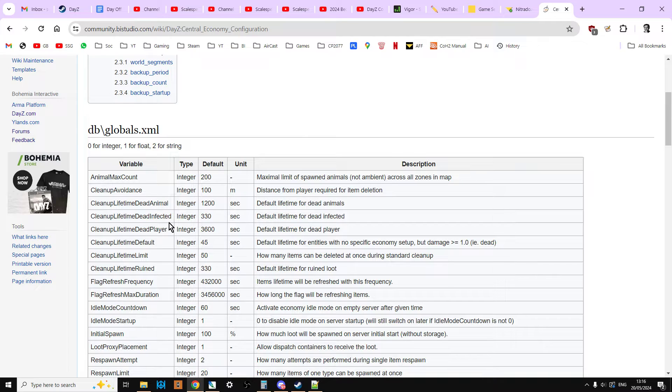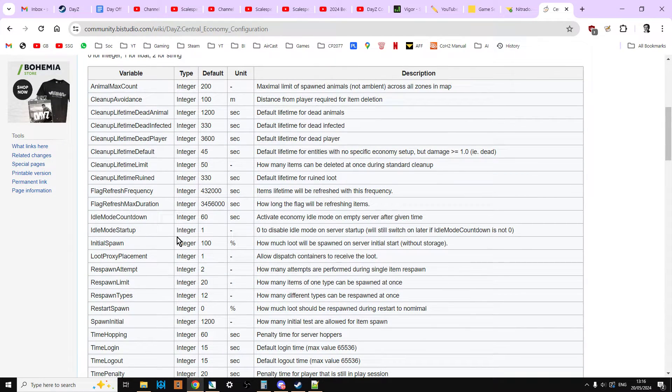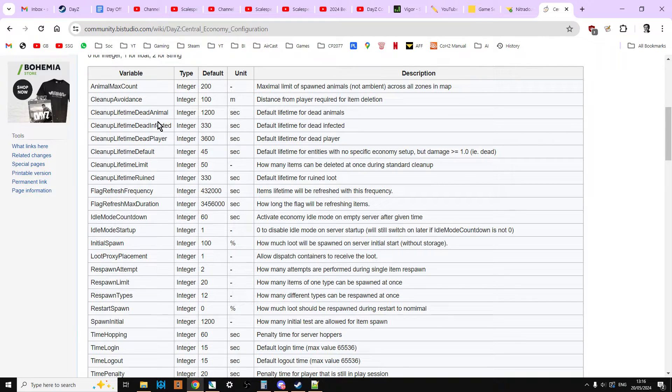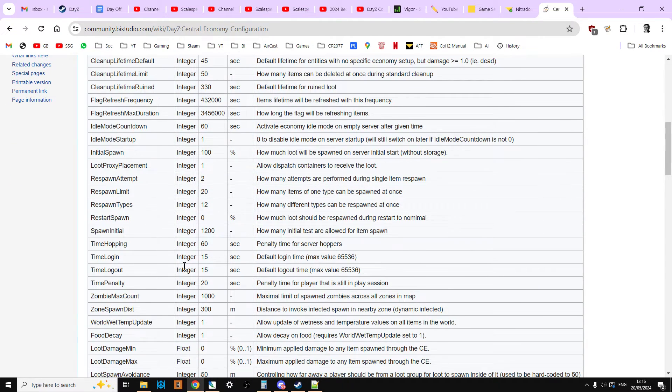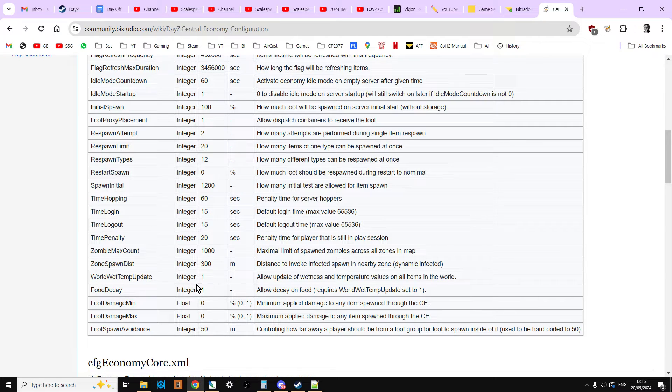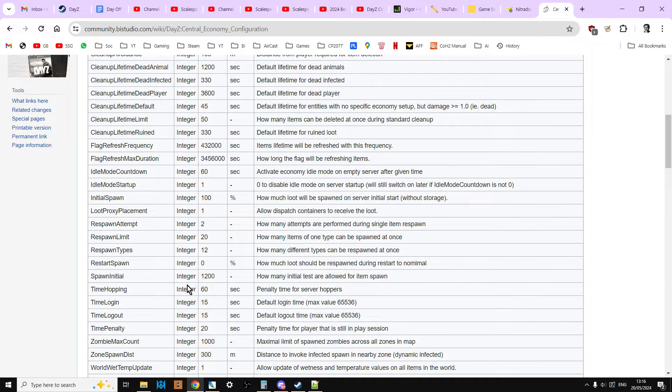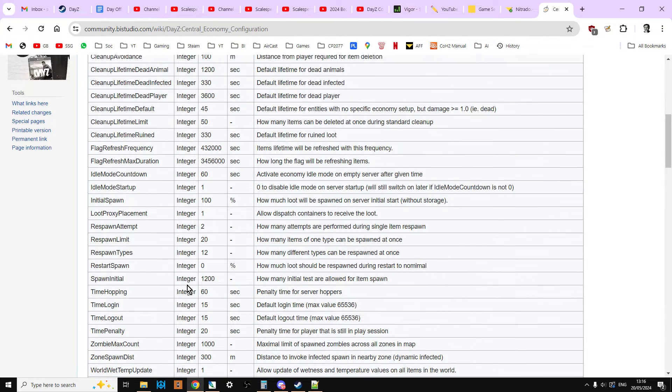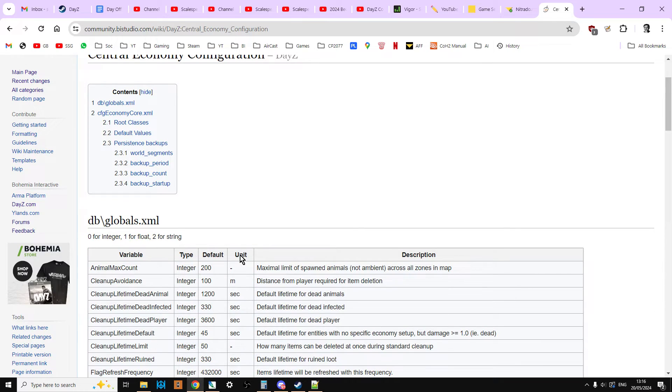So we'll look at dead animal, dead infected, dead player. It's a very powerful file this one. You can change things like you can disable zombies on this, you can disable food decay, you can change the spawn time when you join a server and when you leave a server as well. Lots of other stuff like that. But in this one we're going to be looking at dead player cleanup.